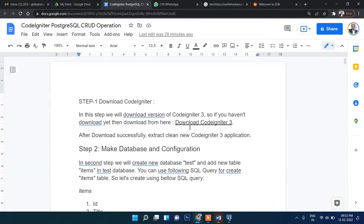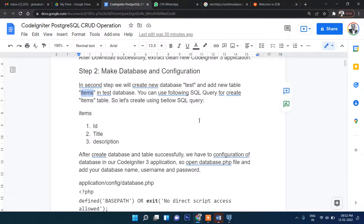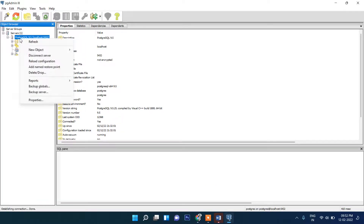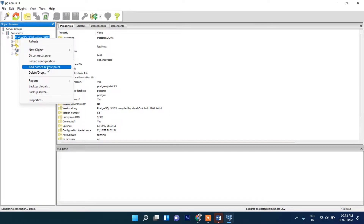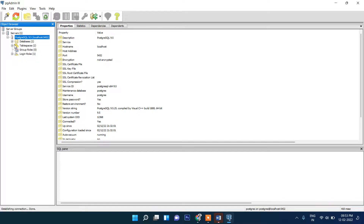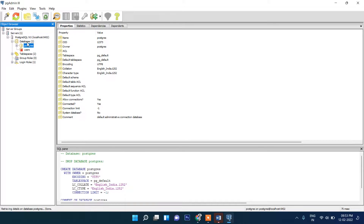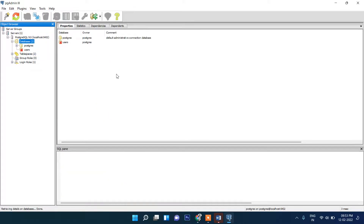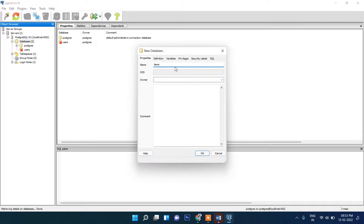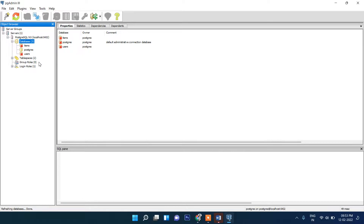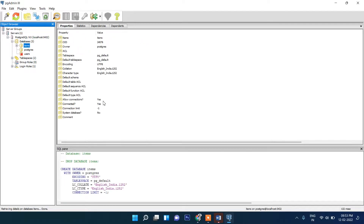There is already a database created but we will create our own. Our database name will be 'items'. Right-click and then New Object. There are two databases — one is 'postgres' which is the default. I will create one more database and name it 'items', then click OK. The database is now created and inside it we will create a table.